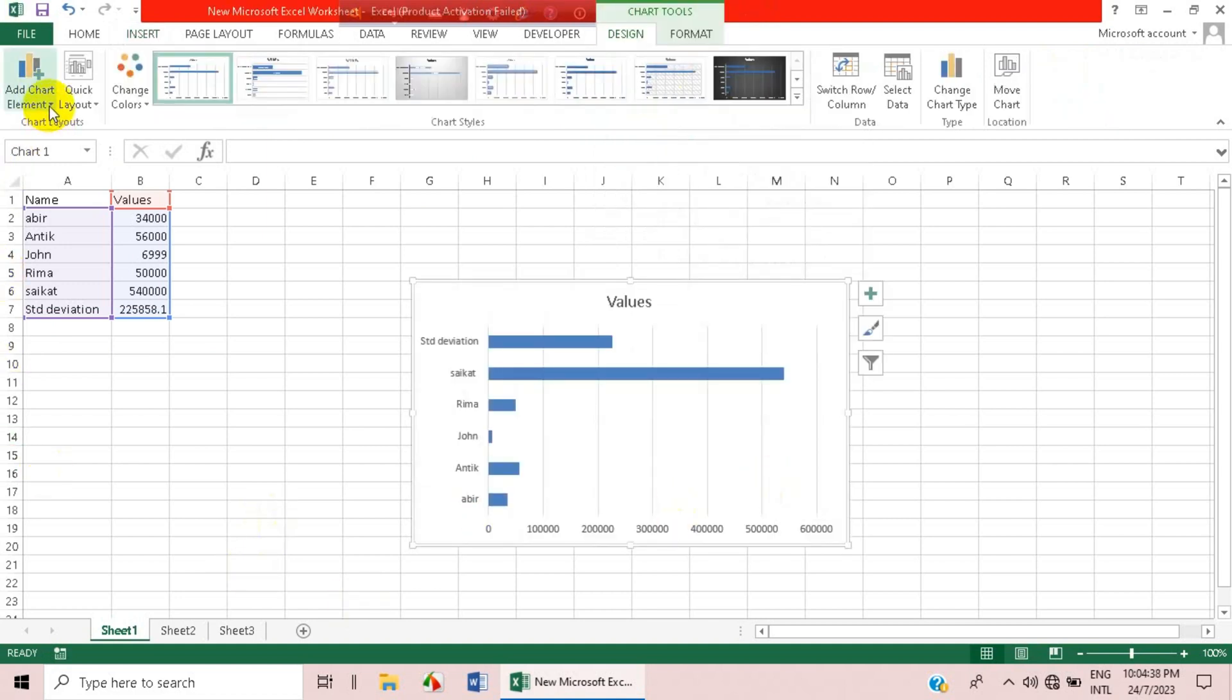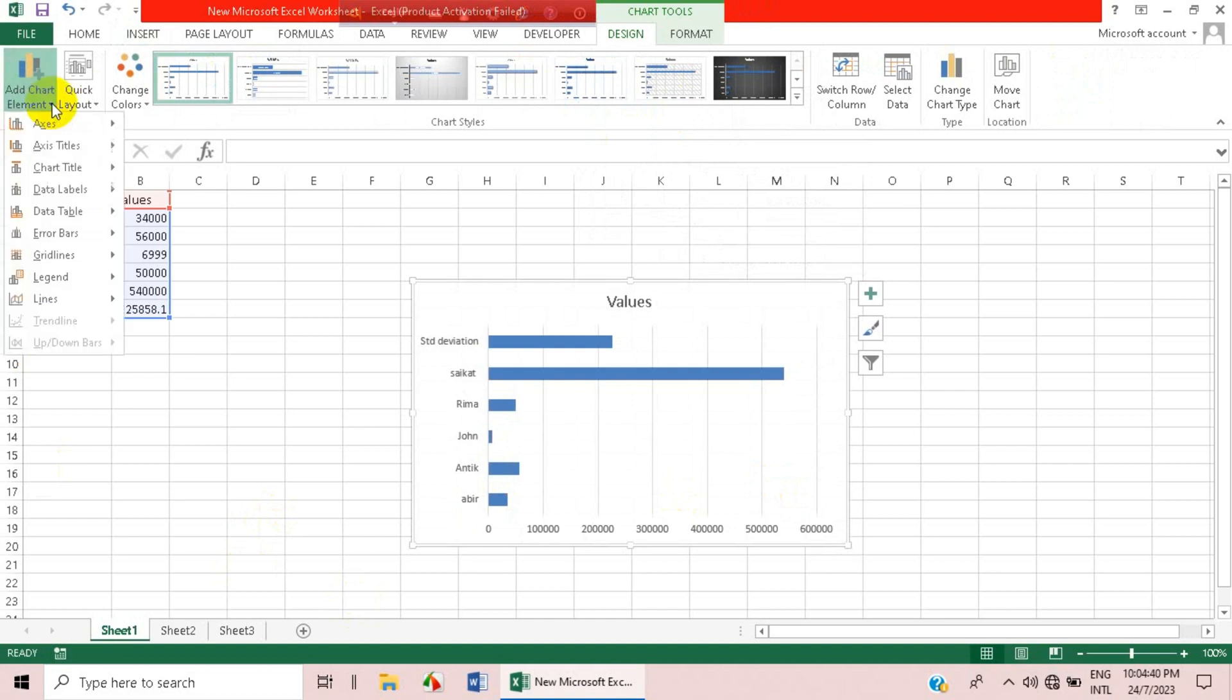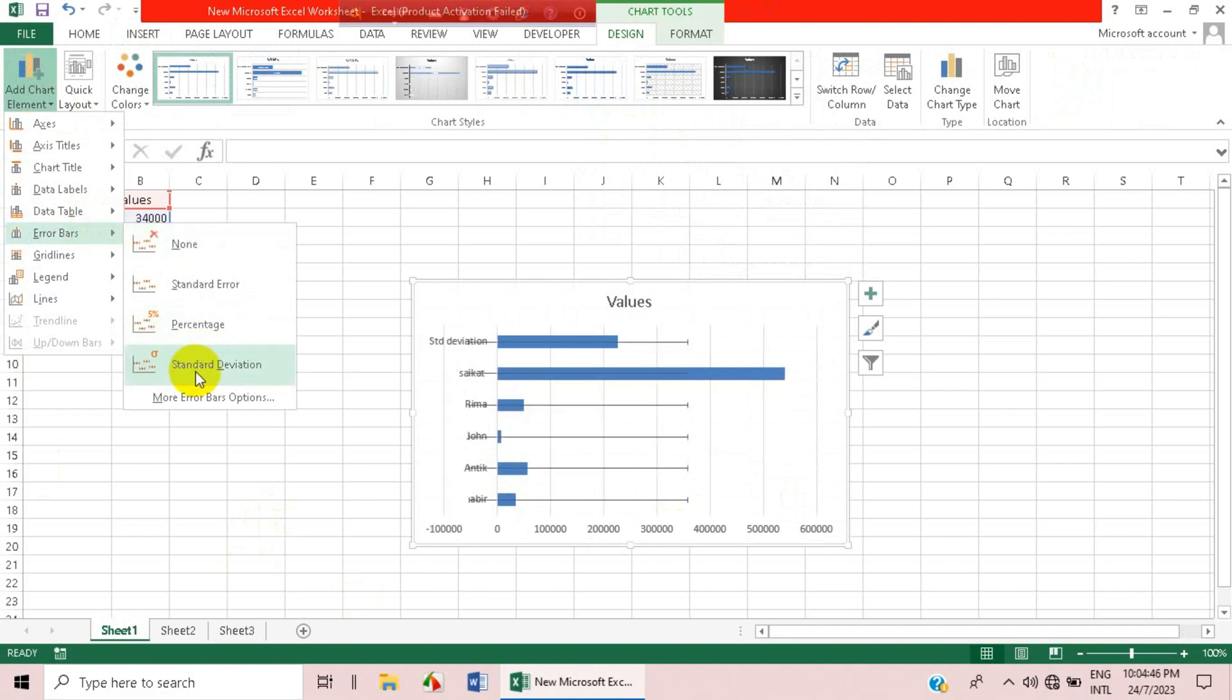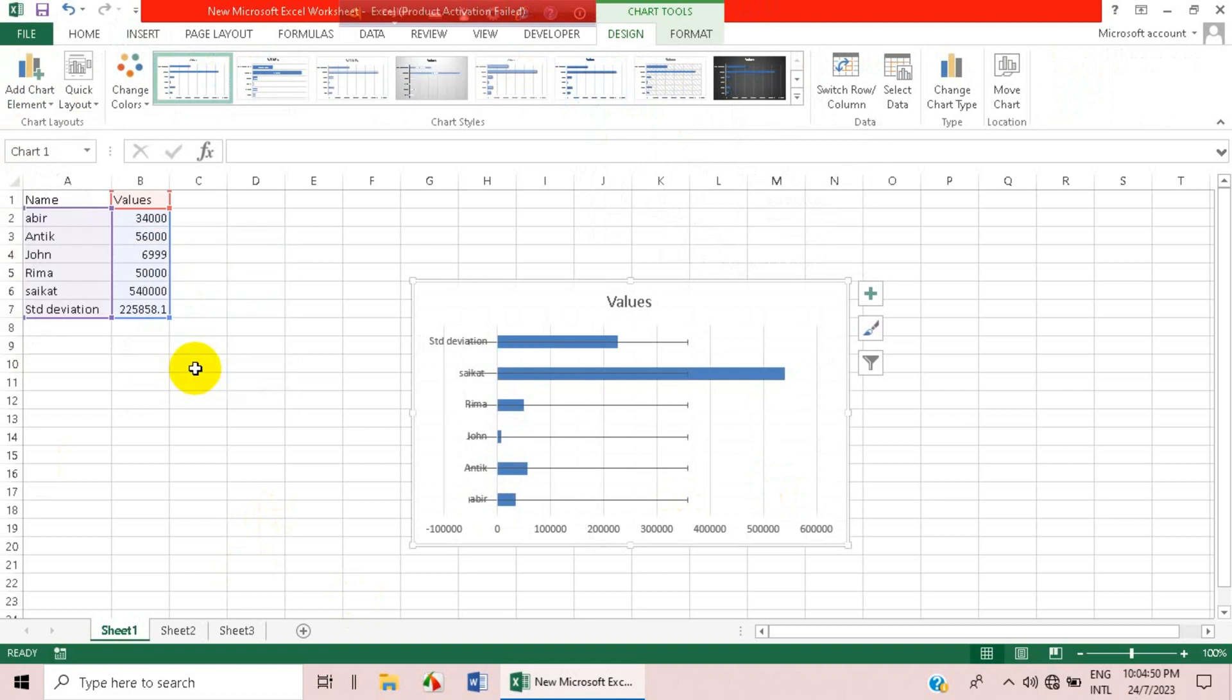Click on it and here you can see there is an option of error bars. Just click on the standard deviation option and here you can see the standard deviation option is created.